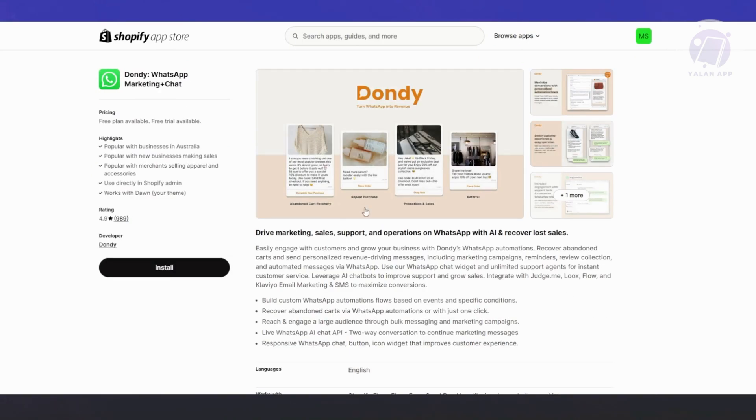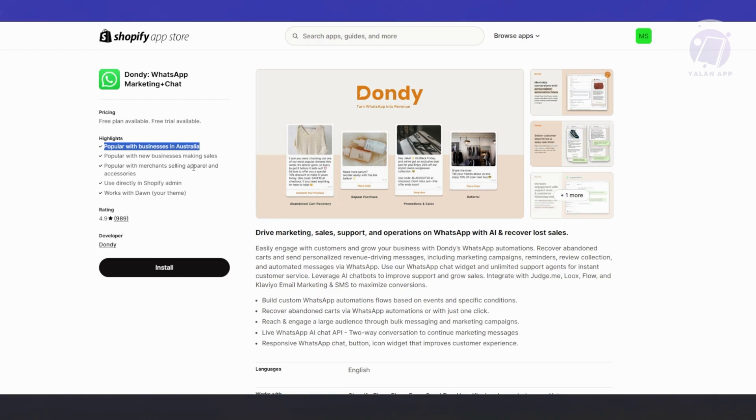The app itself has a lot of options. It's popular with businesses in Australia and popular with businesses making sales. It's used directly in Shopify Admin and works with Dawn. If you're using the Dawn theme here on Shopify, it's going to be really easy for you.